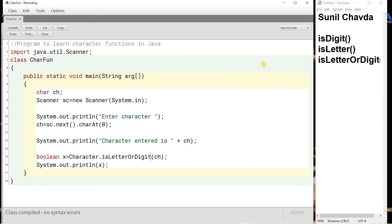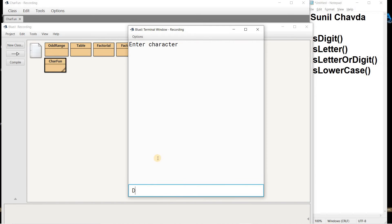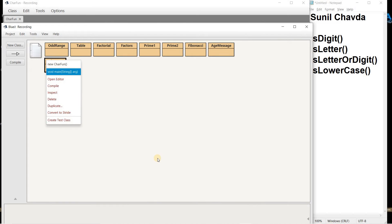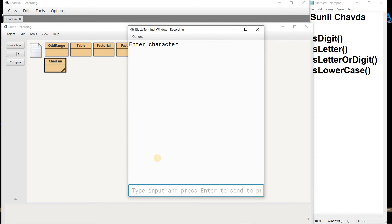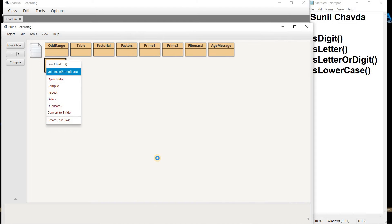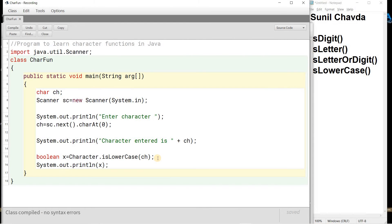The next function is isLowerCase(). This checks whether the character entered is a lowercase alphabet. Note: L and C should be capital, all other letters should be small, and the Character wrapper class must be used. When I compile there is no syntax error. If I enter a capital 'T', the result is false because it is not lowercase. Entering small 'd' gives true. Any digit or special character gives false — only a small alphabet returns true.